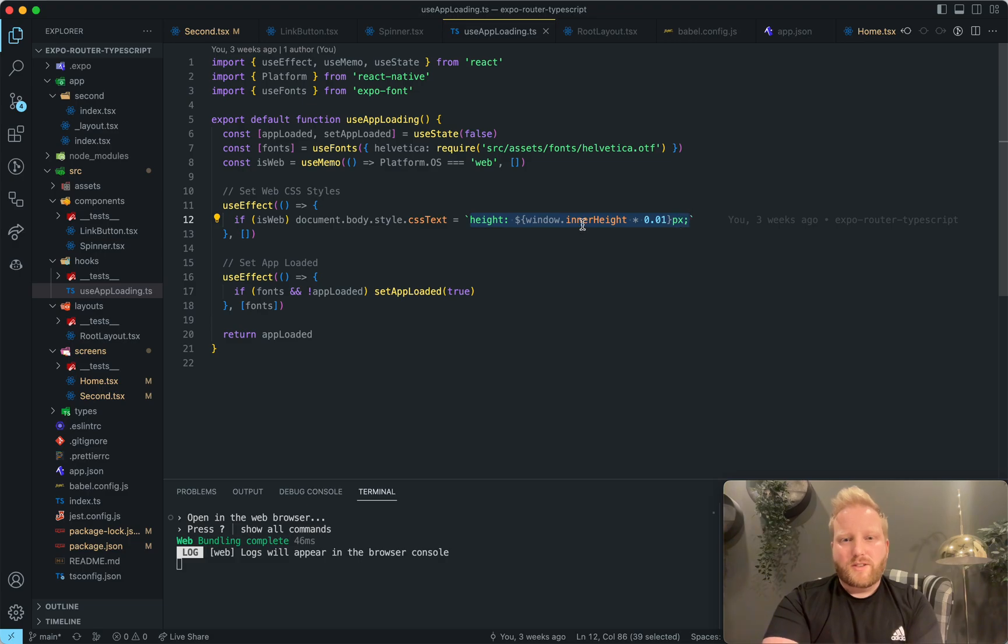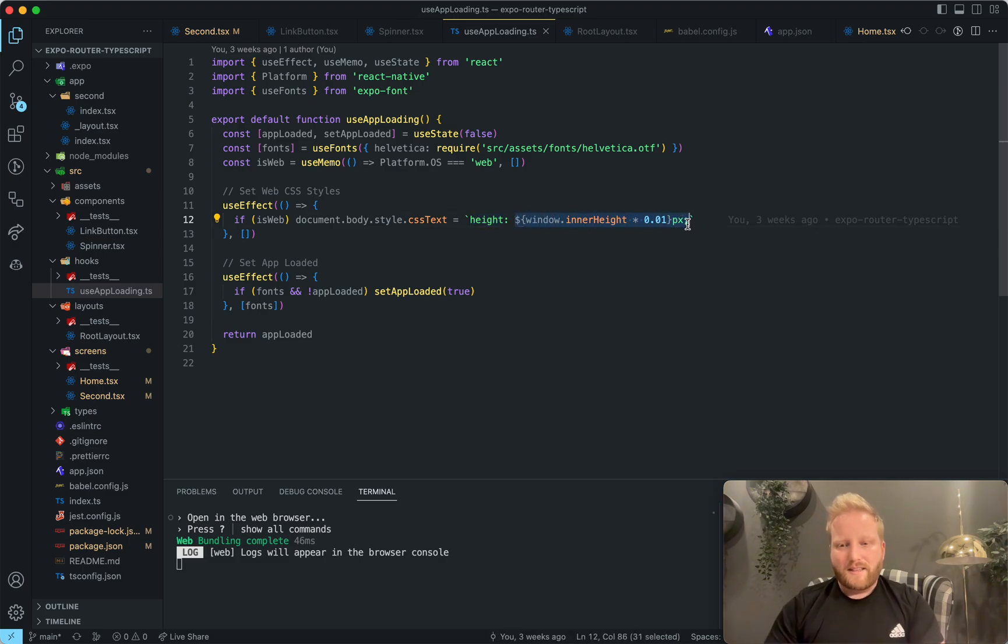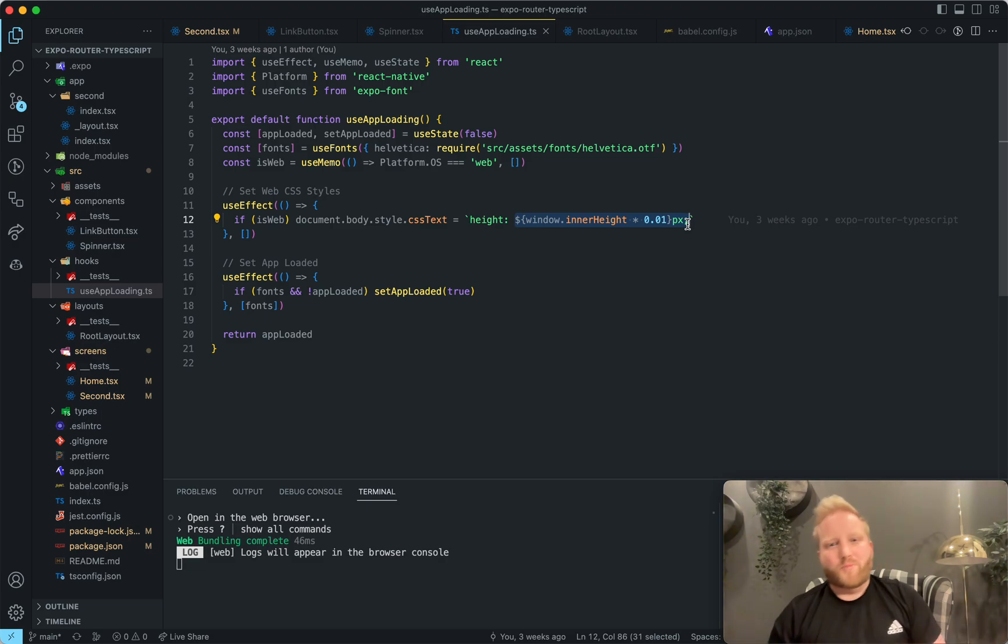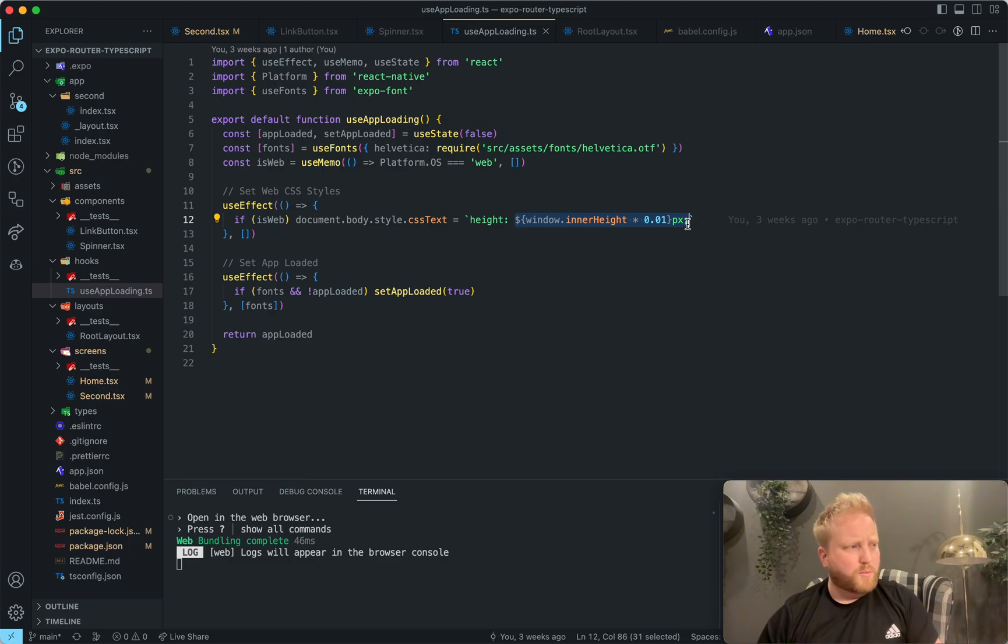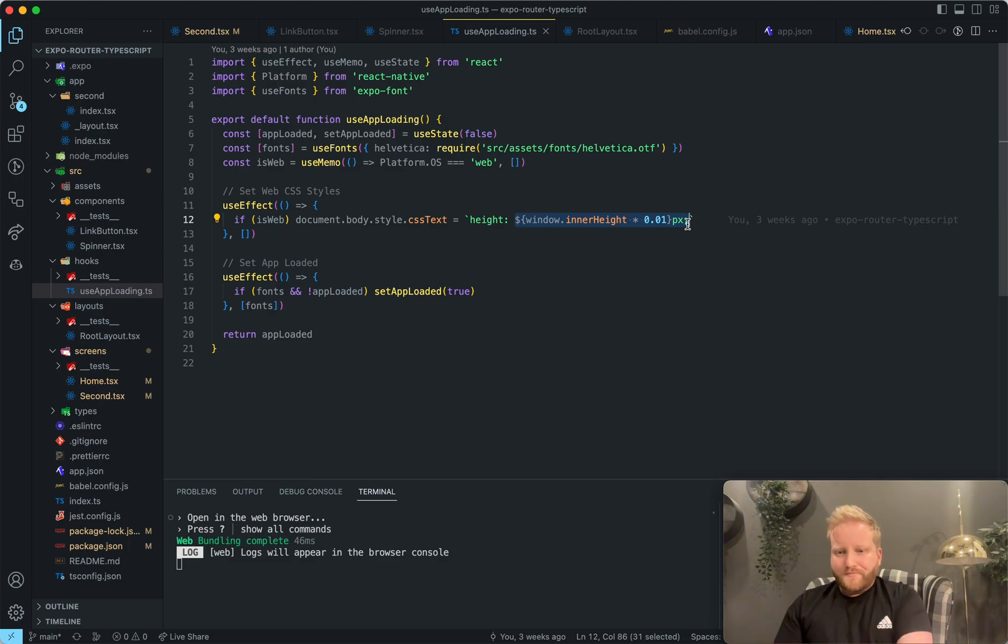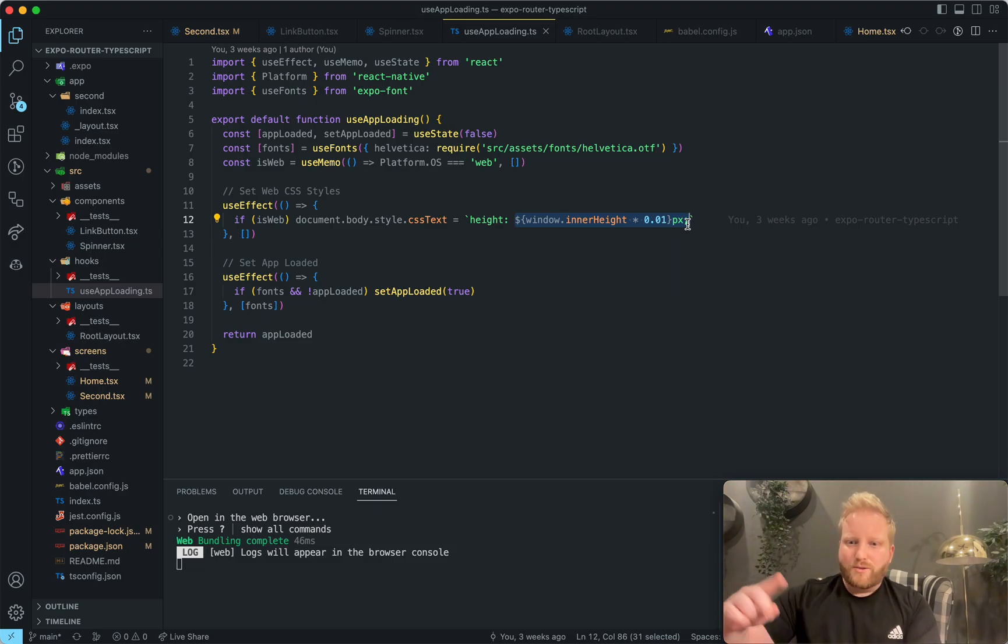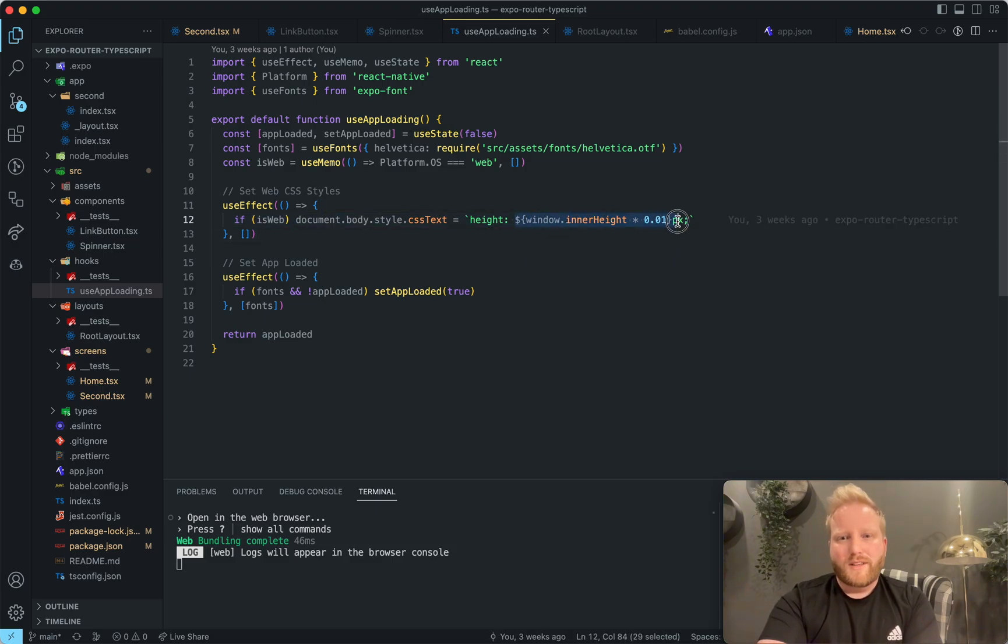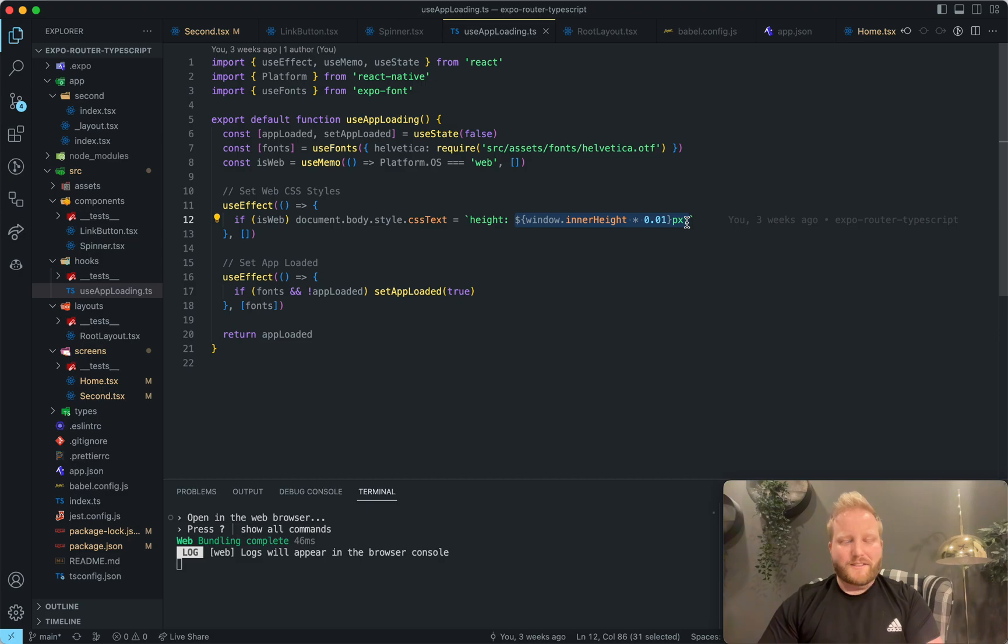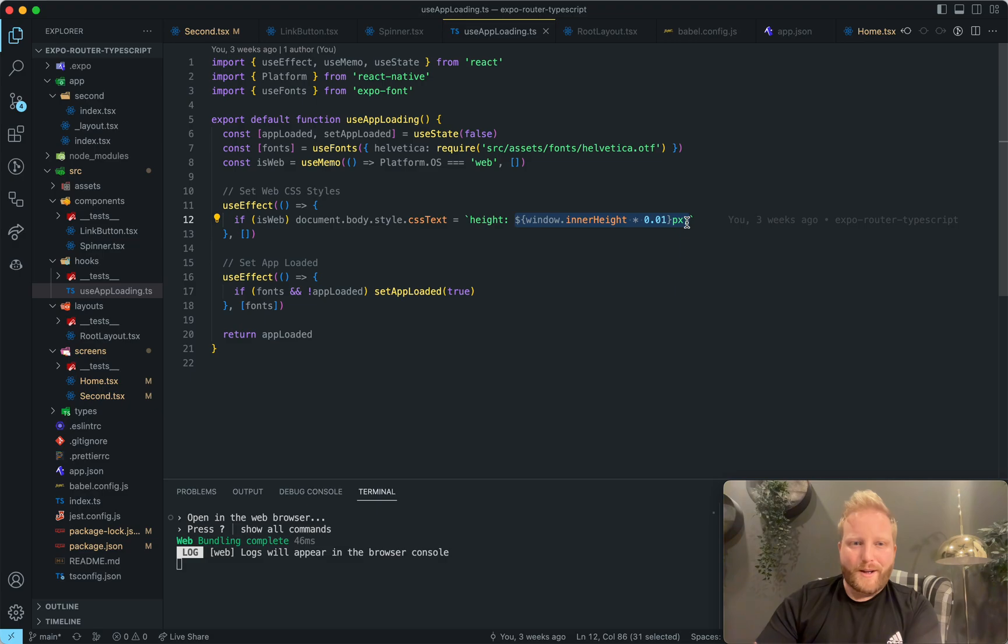And so what does this do? This is just going to set the height of your application to essentially 100 view height. But it's kind of like a little hack that I found one time that is pretty useful. Because if you're on mobile Safari, for example, you'll notice that the toolbar kind of like pops in and out when you scroll the page. And so this little hack just makes sure is that 100 view height is 100 view height, whether the URL bar is visible or not. So it's pretty cool.